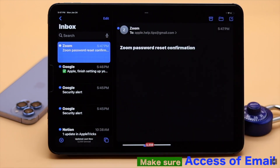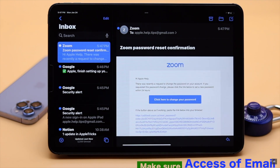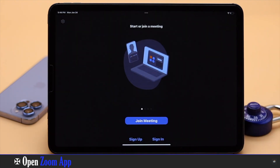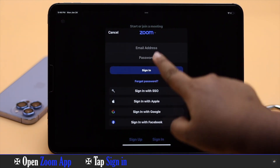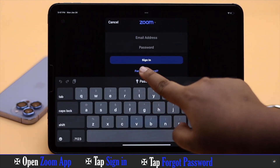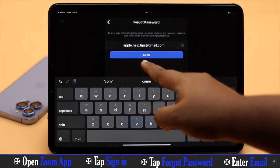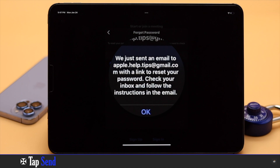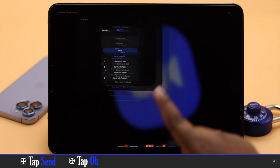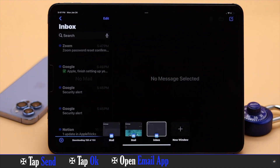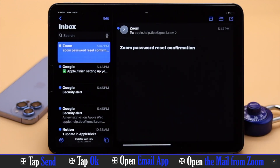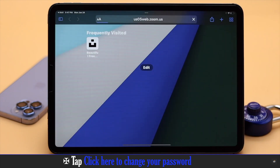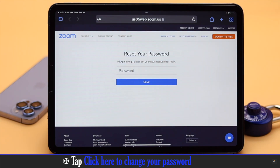After that, let's check out the process. Open the Zoom app, tap Sign In, tap Forgot Password, enter your email, tap Send. You will get a pop-up — tap OK. Open your email, open the mail from Zoom, and tap 'Click here to change the password.' It will be redirected to the Zoom web password reset page.